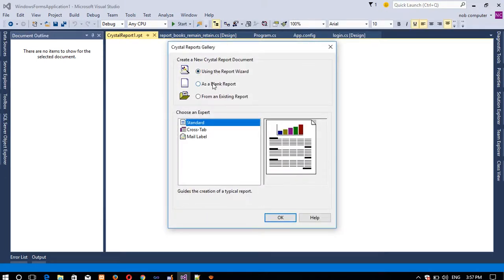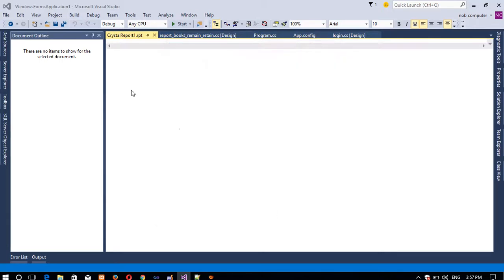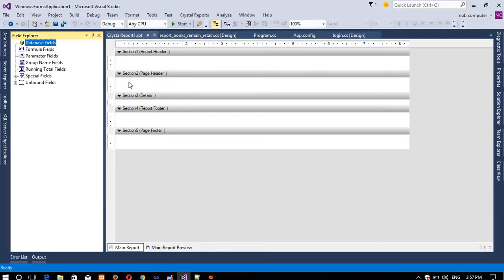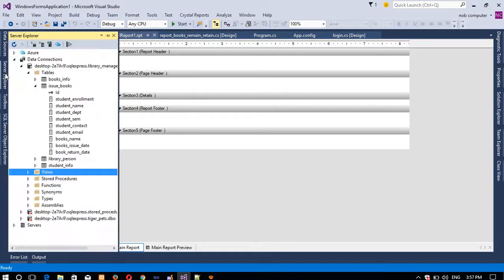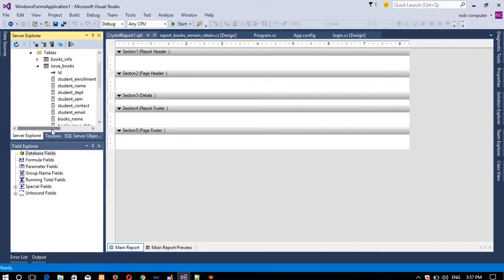Select this as a blank report. I will show you everything step by step. Now in the Server Explorer you can see this is our table, and we need to display records from this table.